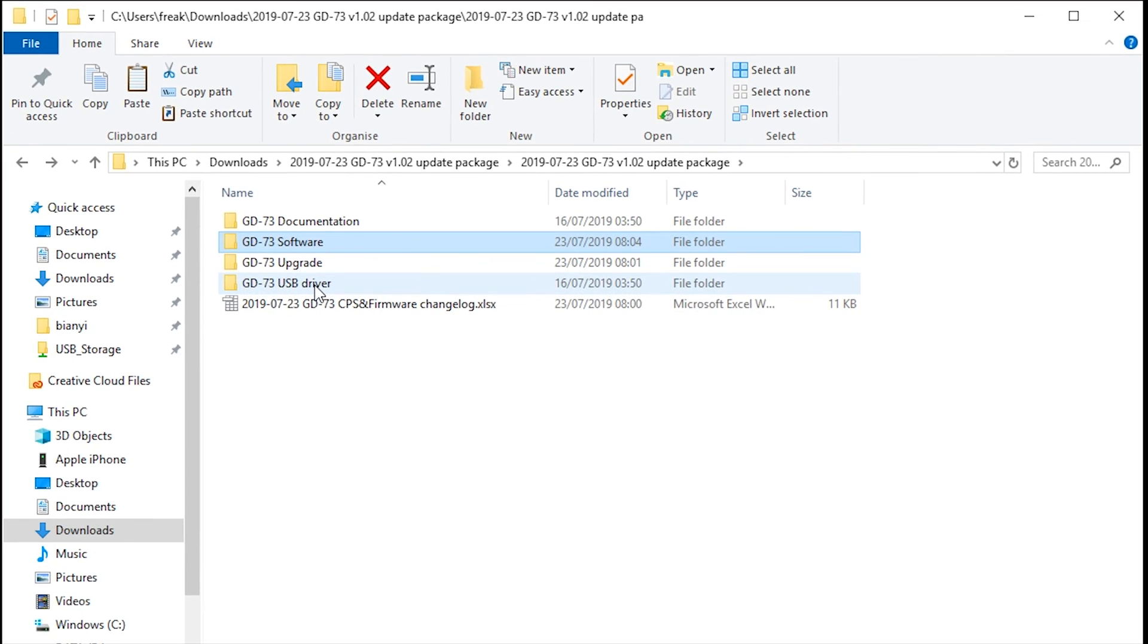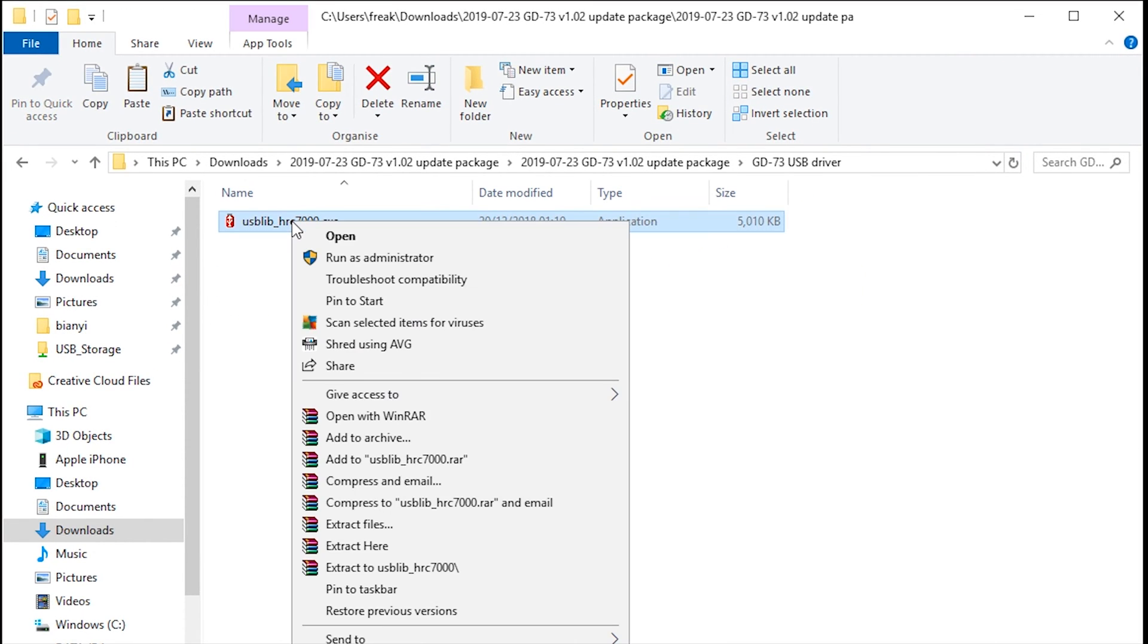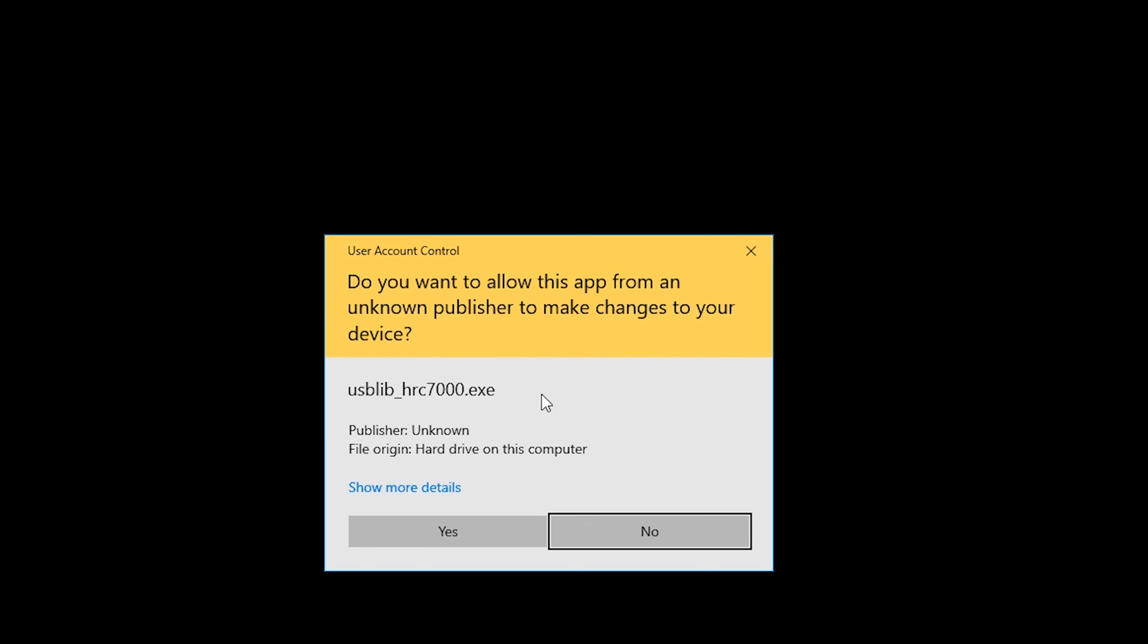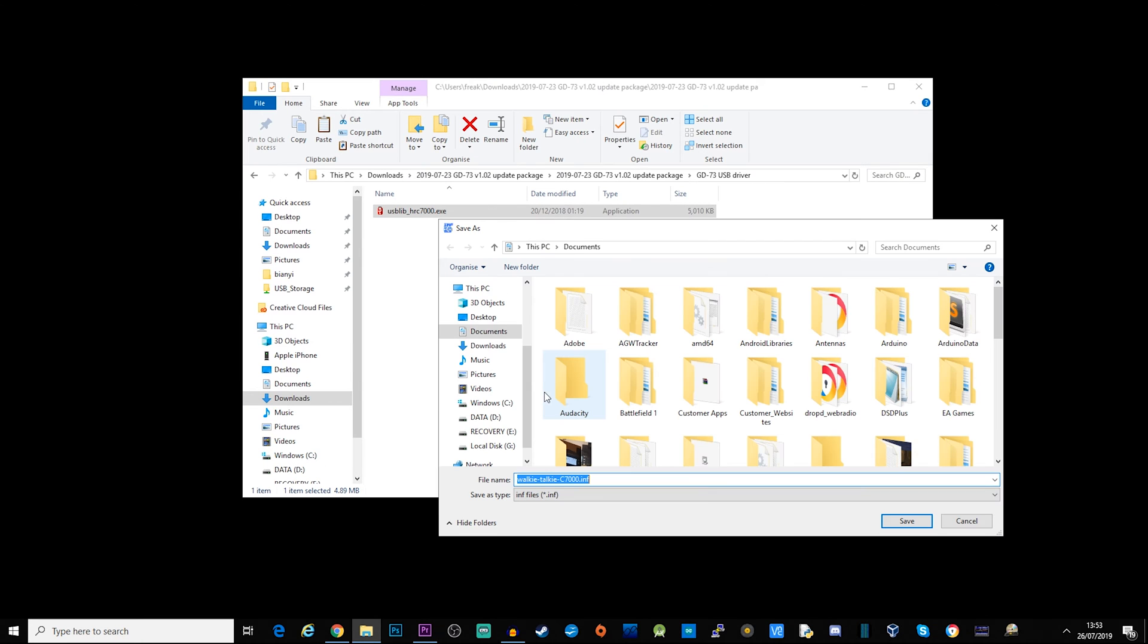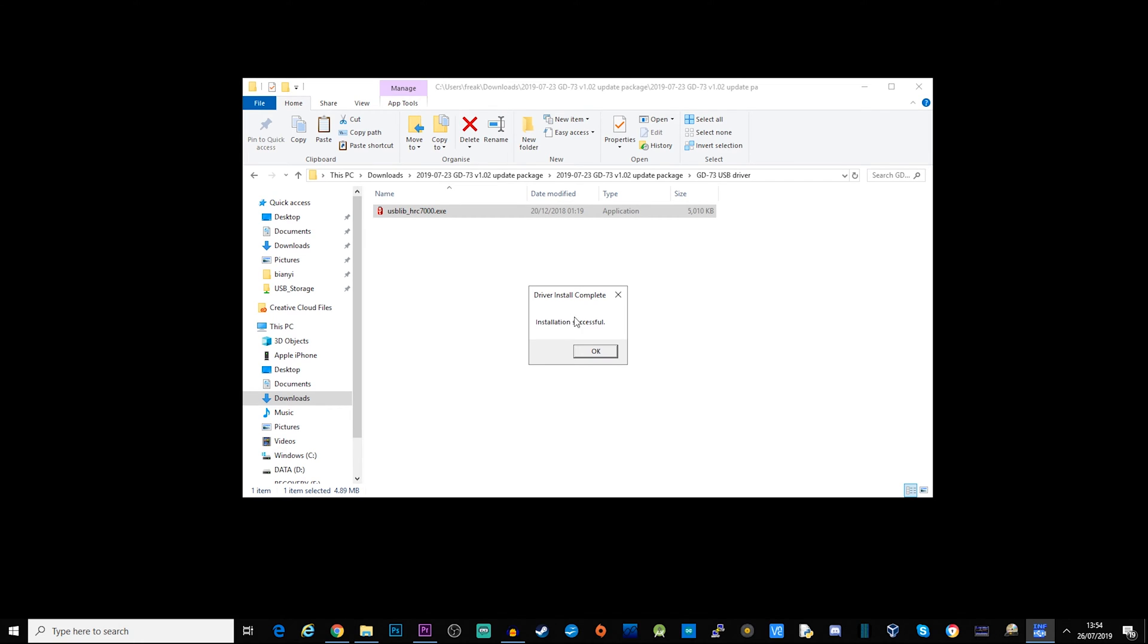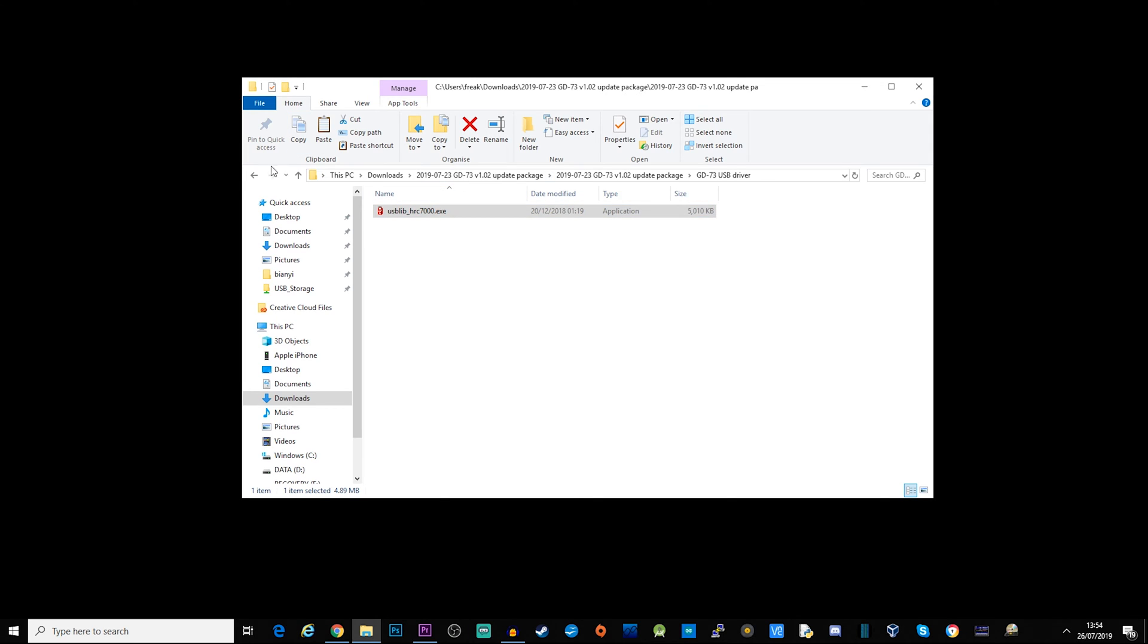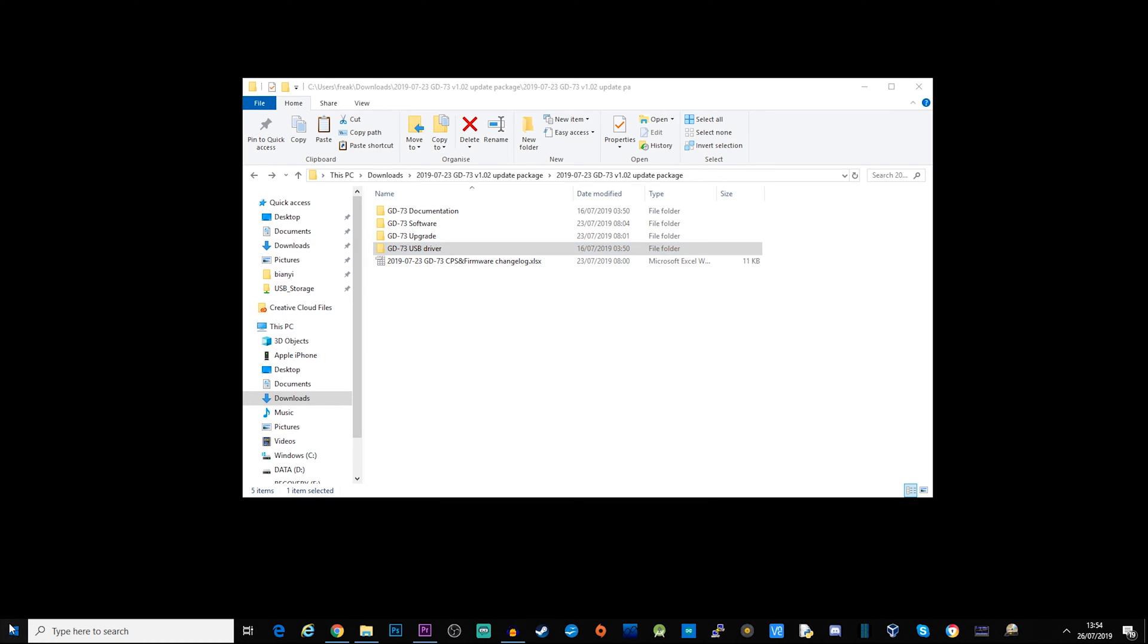What you're also probably going to want to do is install the USB driver. Select the USB driver folder, right mouse click run as administrator, click yes. Just click save here - it doesn't matter where this saves. Then you get a little notification to say the driver install is complete. Now you're good to go. You can plug in your radio, turn it on, and we can run the GD73 software.